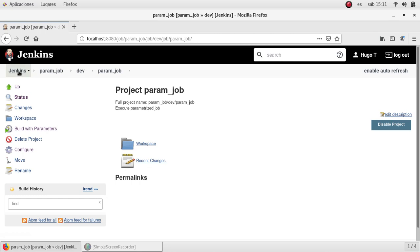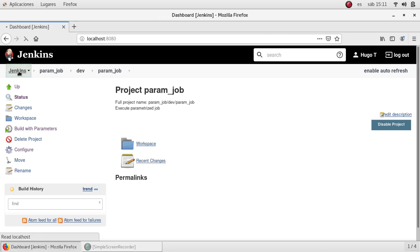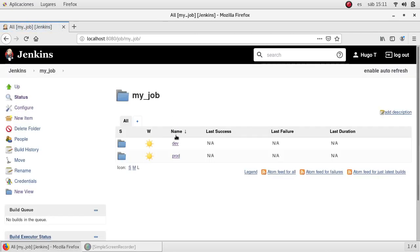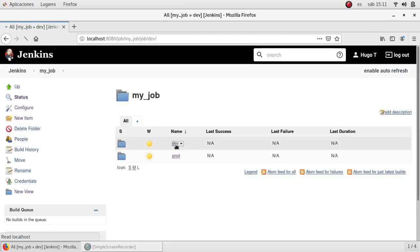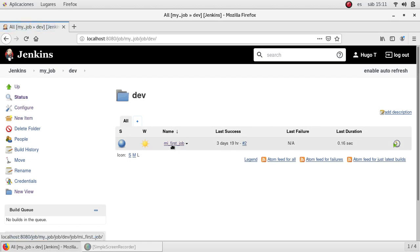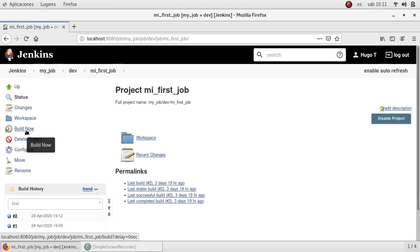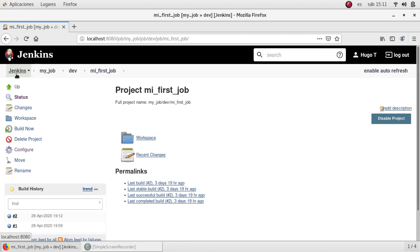Let me show you quick in the last job, the first job we created. My first job you can see the option build now. This is because it doesn't have any parameter to specify by the user.